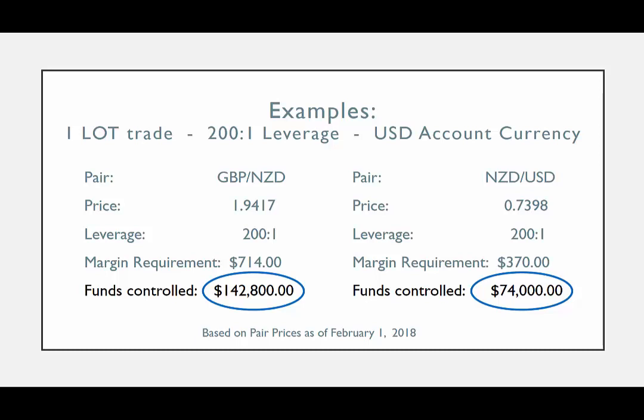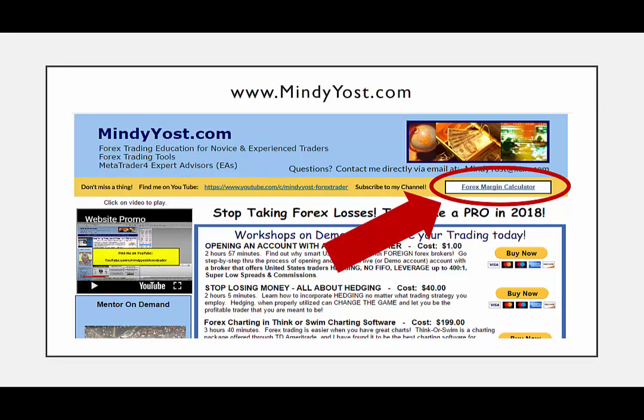Before you make any trade, it is really important that you know approximately what the margin requirement will be for the trade you are entering. And after you have been trading for a while, it will become rather instinctive. But until that happens, you could either do the math prior to entering every trade, or a better way is to go to my website www.MindyYost.com and click on the link to the margin calculator where you can have all the data that you need in just a few clicks.